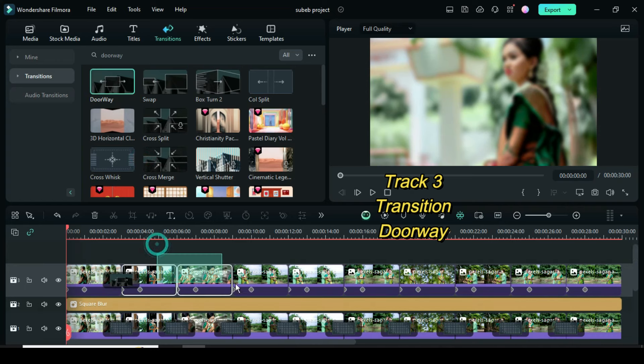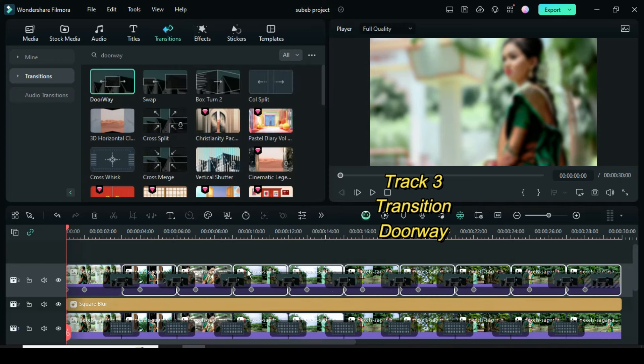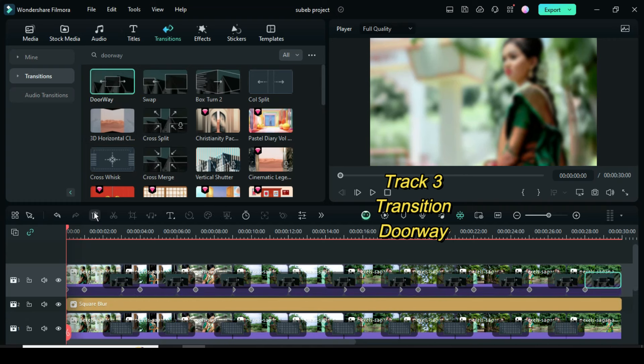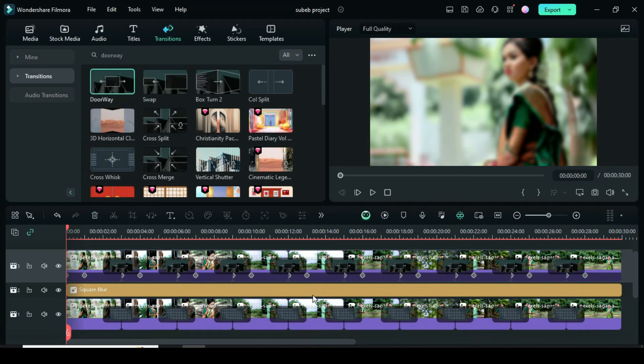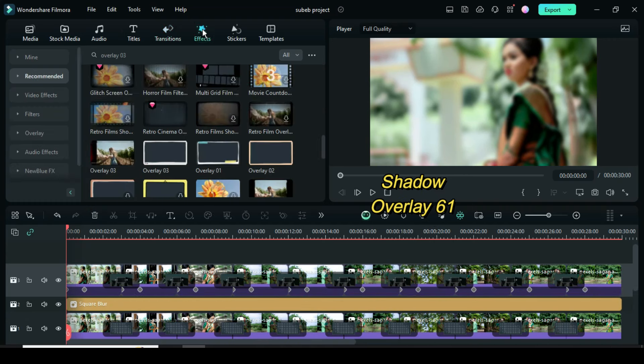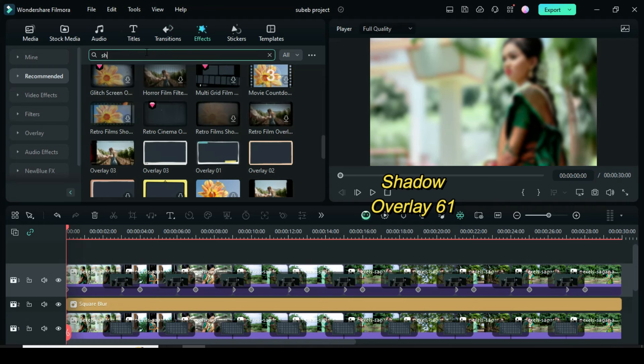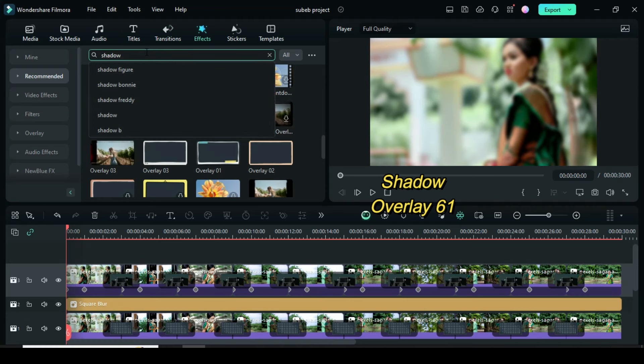Now go to effect to drag down shadow overlay 61, then extend as shown.